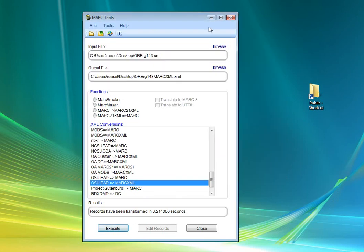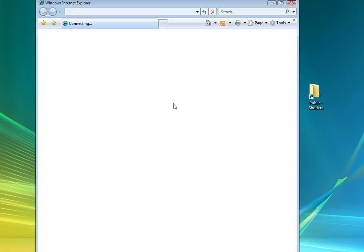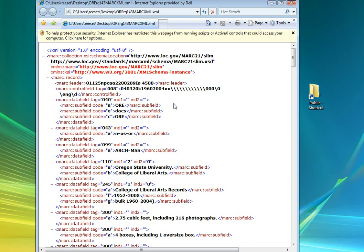And let's take a quick look at that file. So that's this one right here that's been generated. Let's look at it. And so we see that it's been translated into MARCXML.